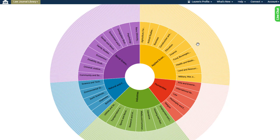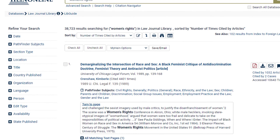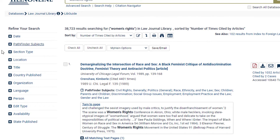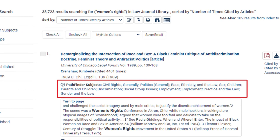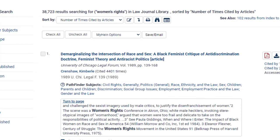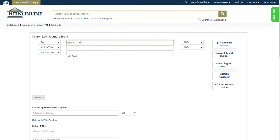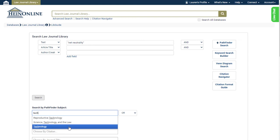Pathfinder subjects can be found as facets on the left-hand side of search results. After performing a search, the HineOnline search engine provides a list of the most frequently assigned Pathfinder subjects that appear among the results. Pathfinder subjects are also made visible within each search result — a quick glance at these subjects can often provide all the information necessary about whether the document is pertinent to your research. When performing a search in the Law Journal Library, users can search by Pathfinder subjects: construct any query, then choose one or more subjects under which the search engine should perform that query.